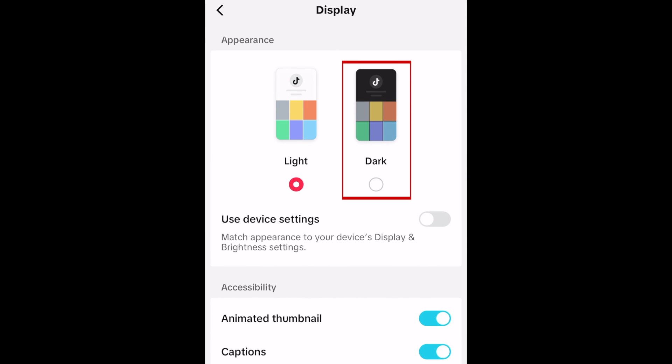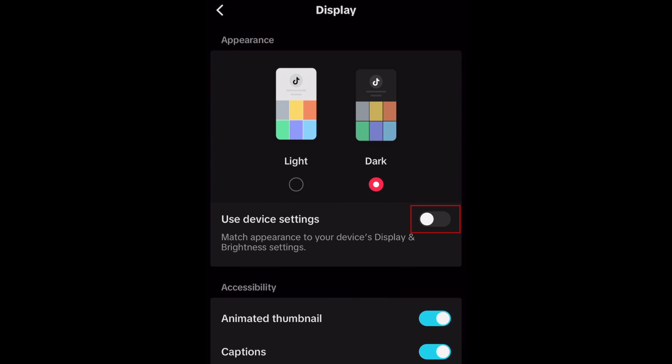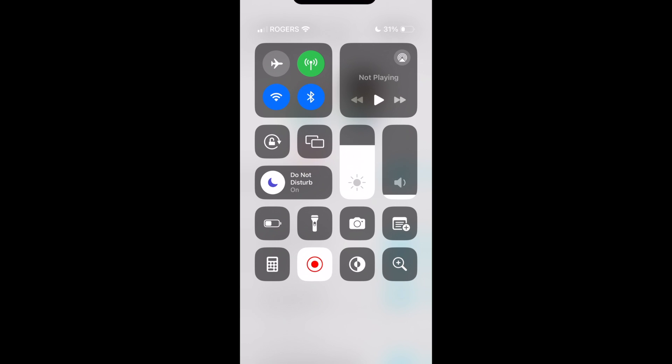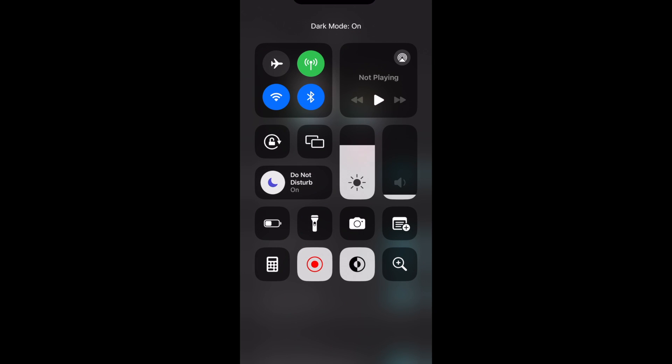Now you can tap dark to enable dark mode. If you'd like to easily switch between light and dark mode without going into your TikTok settings, you can turn on the use device settings option, so if you set your device to dark mode, TikTok will automatically switch to dark mode as well to match.